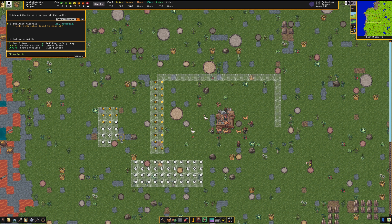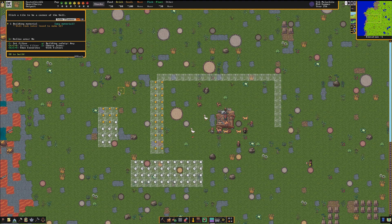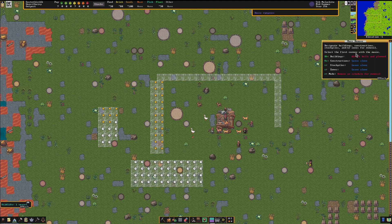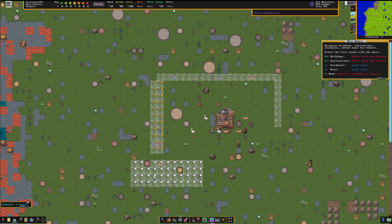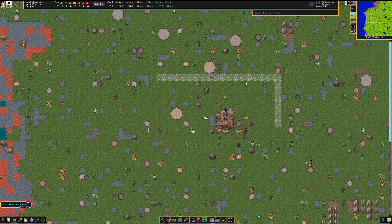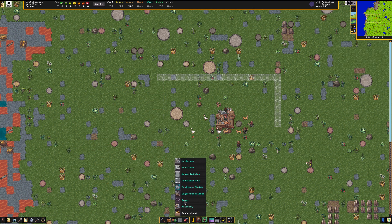So one of the benefits of Building Plan is that you can go and design things without actually having materials available. But we wanted to build this just out of high wood logs, so let's go Control M to bring up mass remove and remove all these constructions. And try that again.